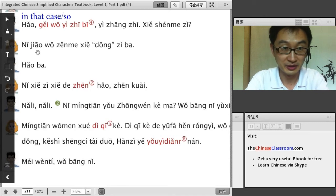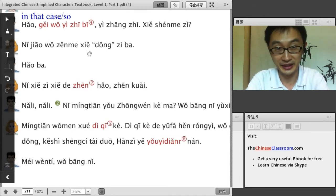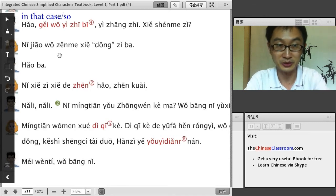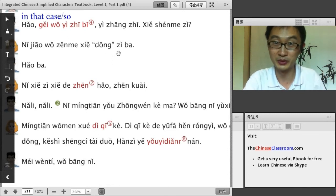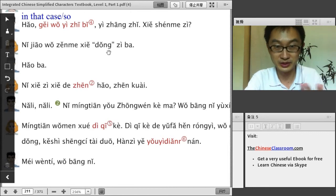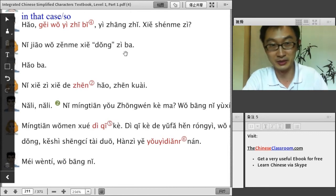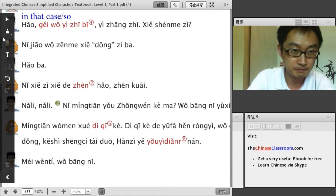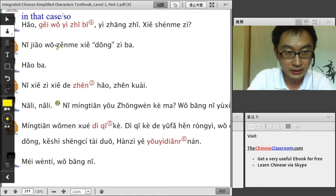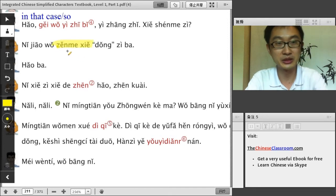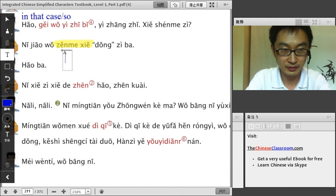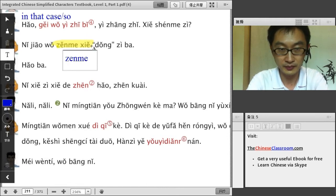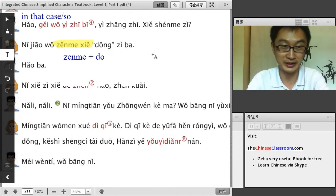The lady says: 你教我怎么写东字吧. 教 means 'teach.' So here's also a grammar point: 怎么写 means 'how to write' something. 怎么 plus a verb means 'how to do something.' So she's saying: you teach me how to write the character.